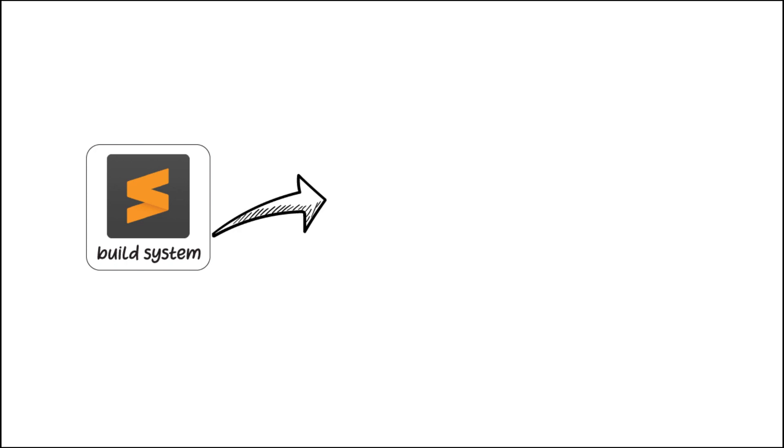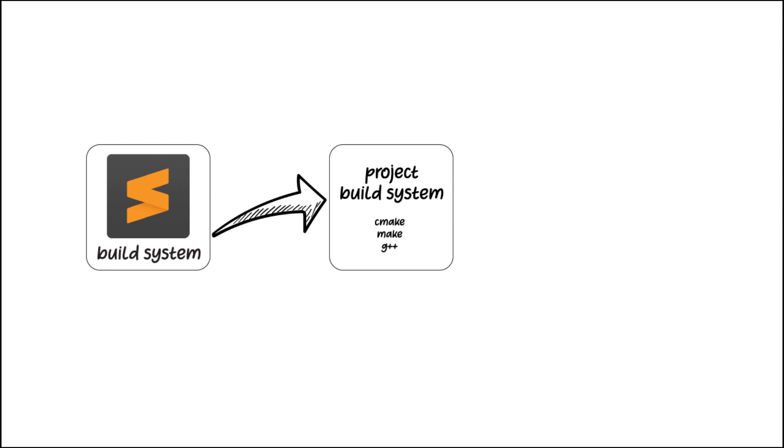First, a little bit of an overview. We have the Sublime text editor which in turn has a so-called build system embedded in itself. What we would like to do is set up this embedded build system in such a way that it uses the actual project build system, which also has its own dependencies. In our case, the project build system will use CMake, make, and G++ dependencies.